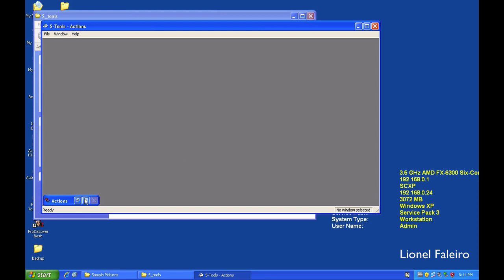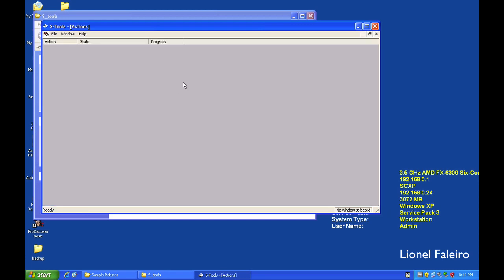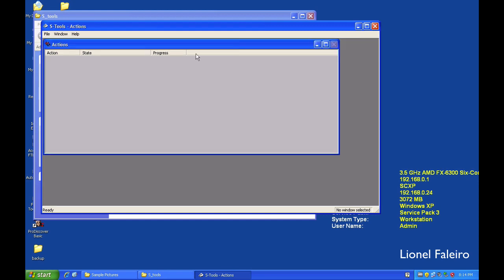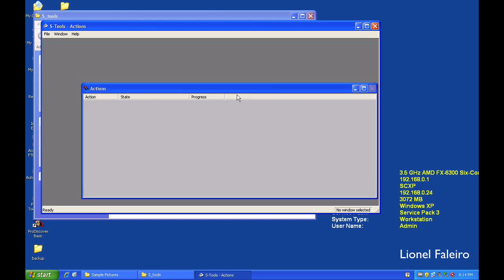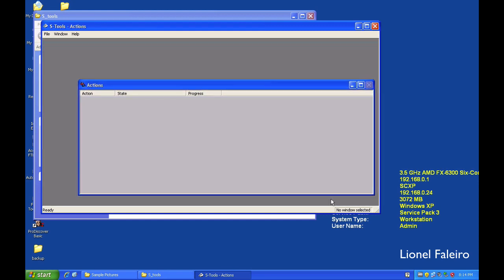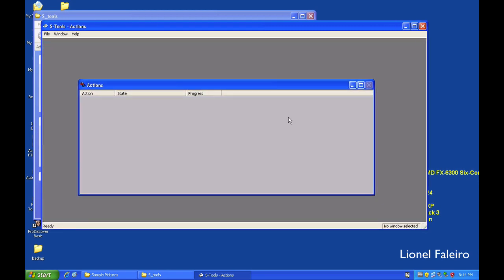When I start, when I open S-Tool, this is the interface which it shows me, where an action will show me the progress of some specific action.